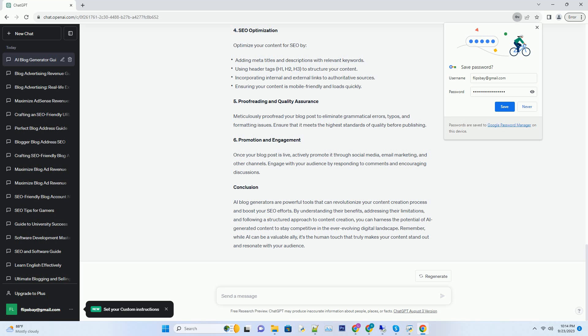Conclusion. AI Blog Generators are powerful tools that can revolutionize your content creation process and boost your SEO efforts. By understanding their benefits, addressing their limitations, and following a structured approach to content creation, you can harness the potential of AI-generated content to stay competitive in the ever-evolving digital landscape. Remember, while AI can be a valuable ally, it's the human touch that truly makes your content stand out and resonate with your audience.